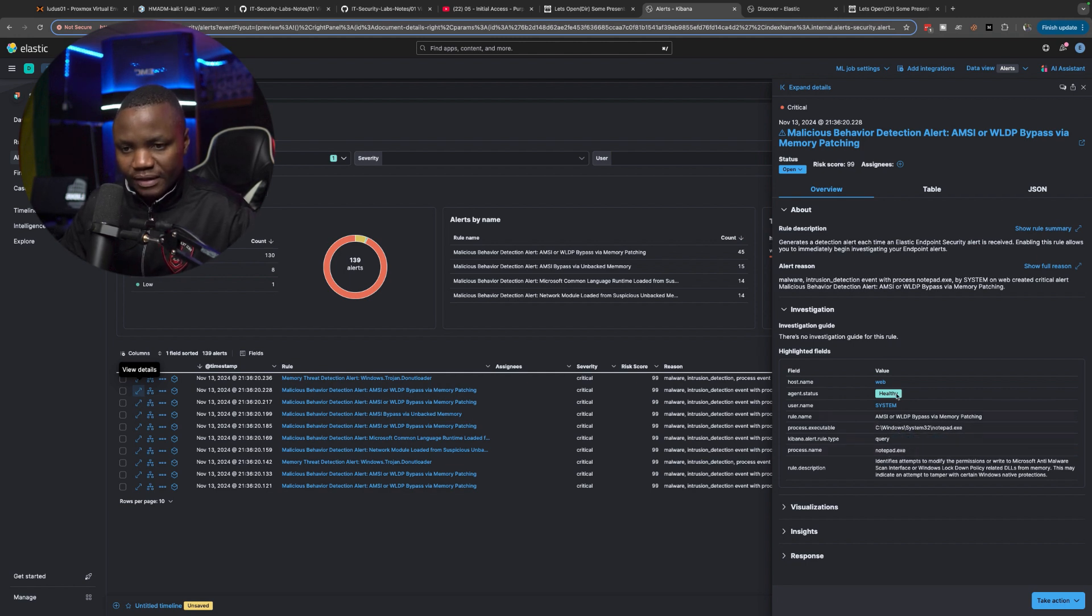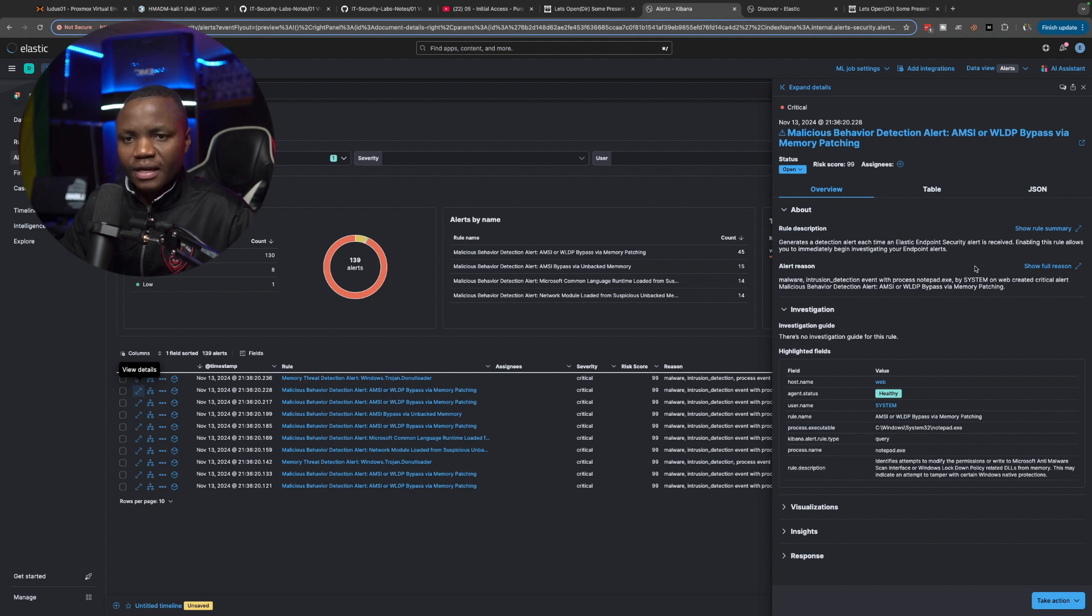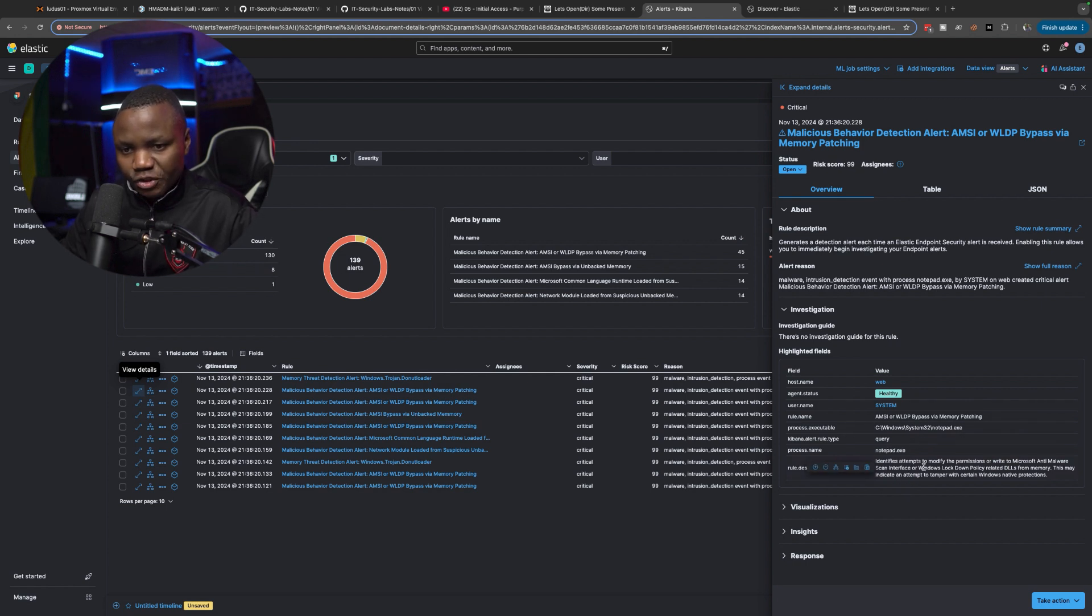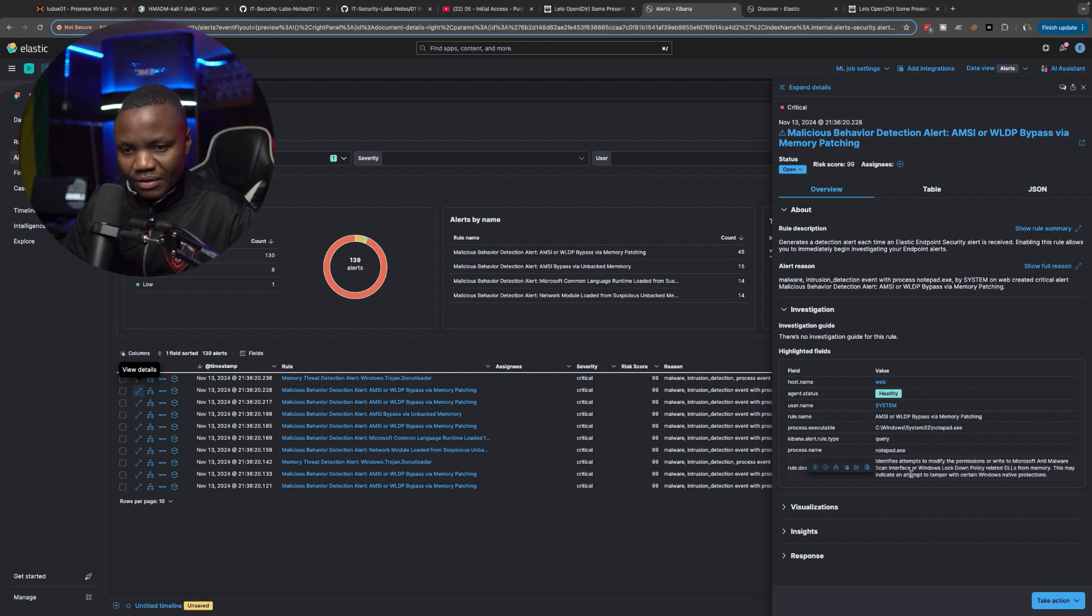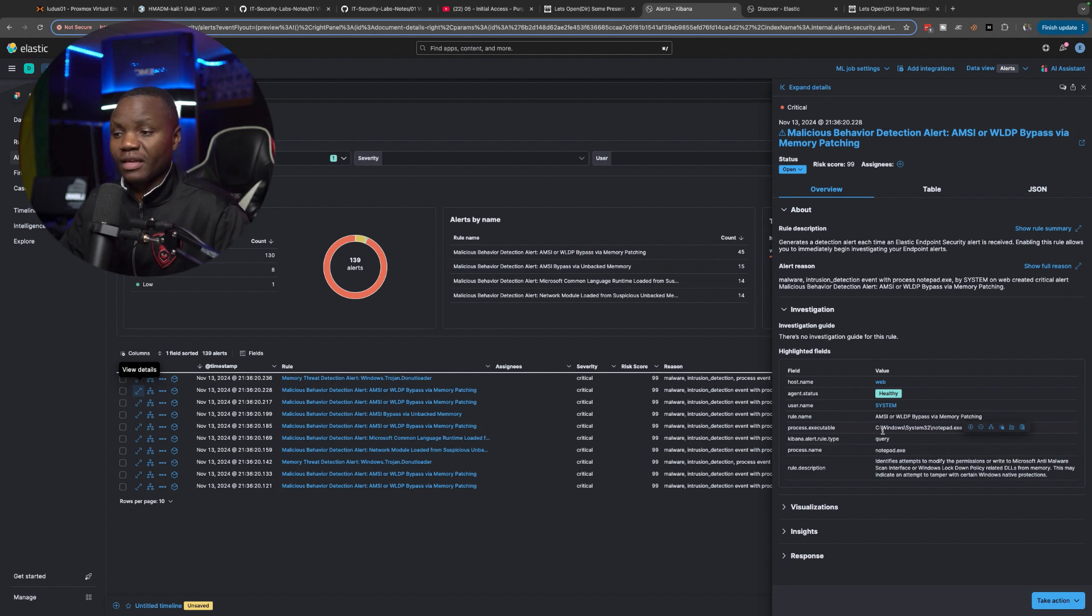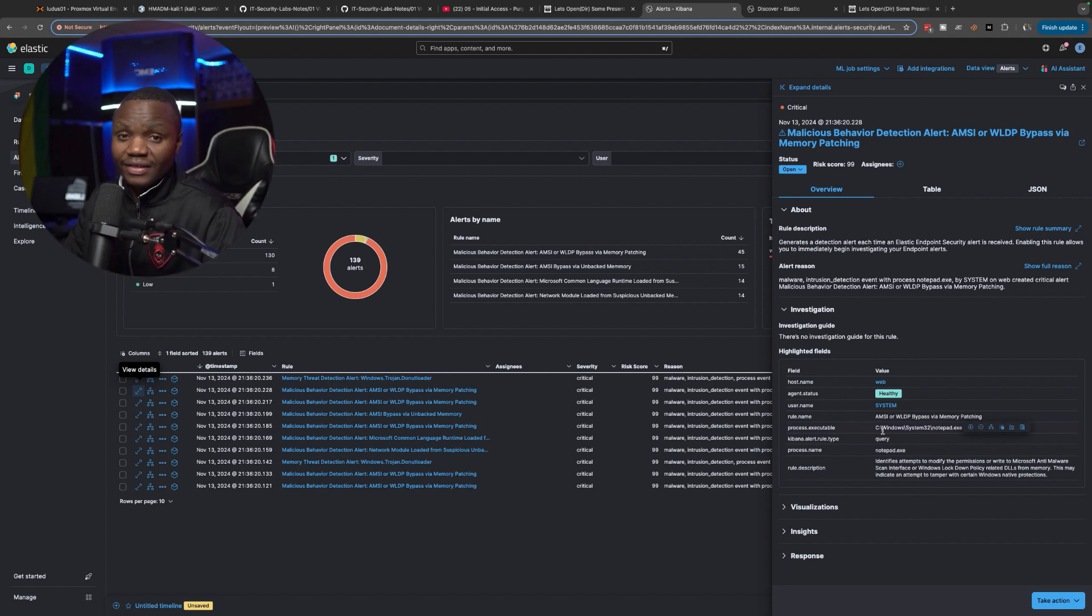And it says here, generate the detection alert each time elastic endpoint alert is created. I know this bypass here. Identifies an attempt to modify the permissions or write to the Microsoft anti-malware scan interface, AMSI. So us running execute assembly from our beacon did this, generated this alert.